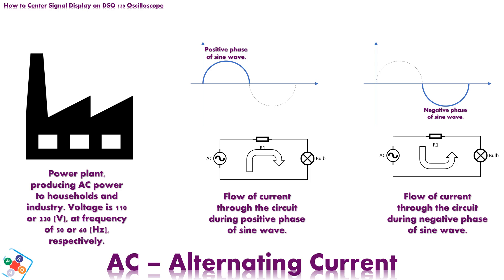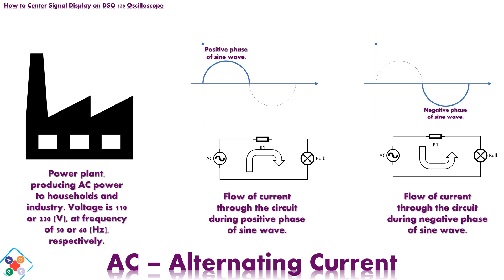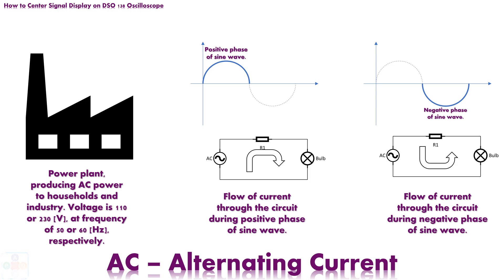First, AC stands for alternating current, and it mainly refers to power source that provides alternating current in circuit. Your household is supplied with electric power produced in power plants, containing alternating current of certain voltage, 110 or 230 volts, depending of where you live. That current shift its direction in electric circuit 50 or 60 times in one second, thus the phrase 50 or 60 hertz power supply.